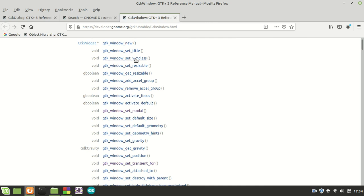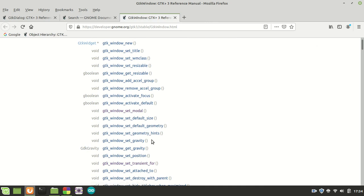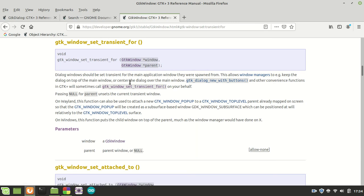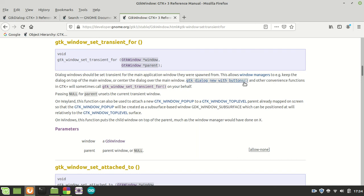Now let us search for the GTK window set transient for. GTK windows set transient for, it's right here. It says dialog windows should be set transient for the main application window they were spawned from. This allows window manager to, for example, keep the dialog on top of the main window or center the dialog over the main window.